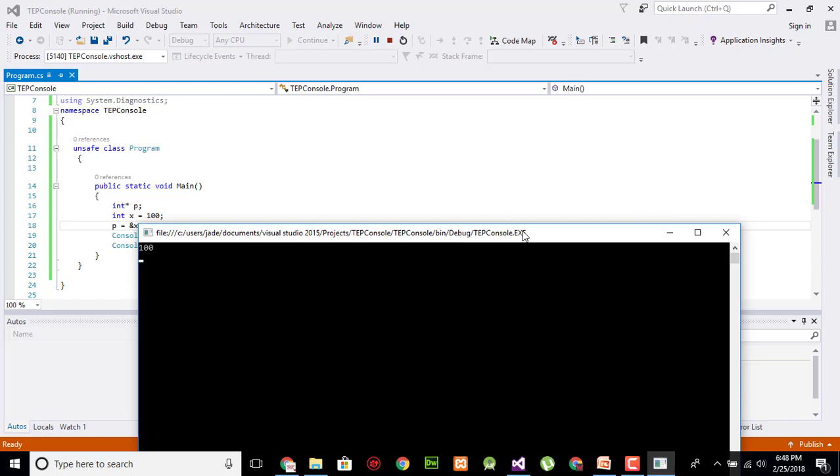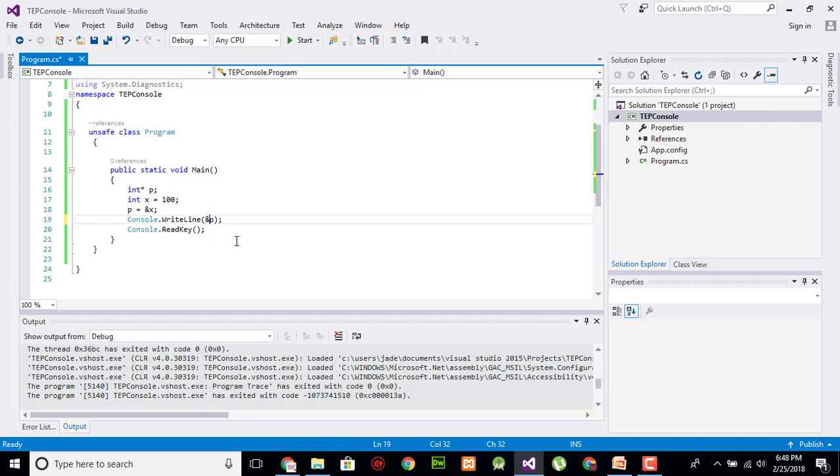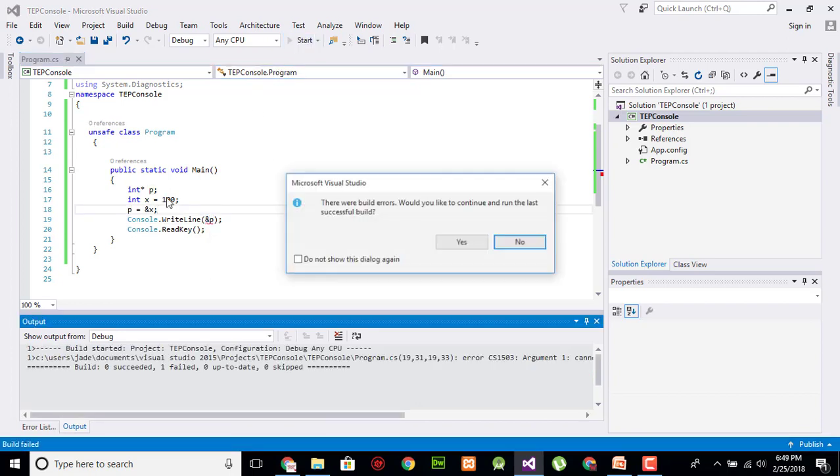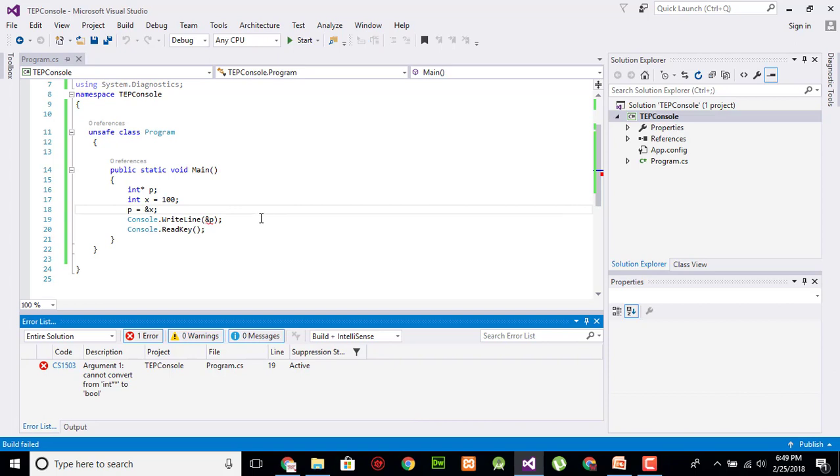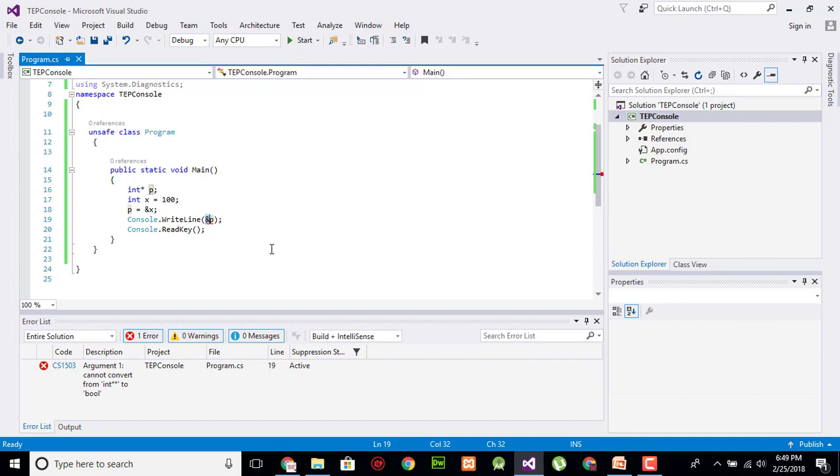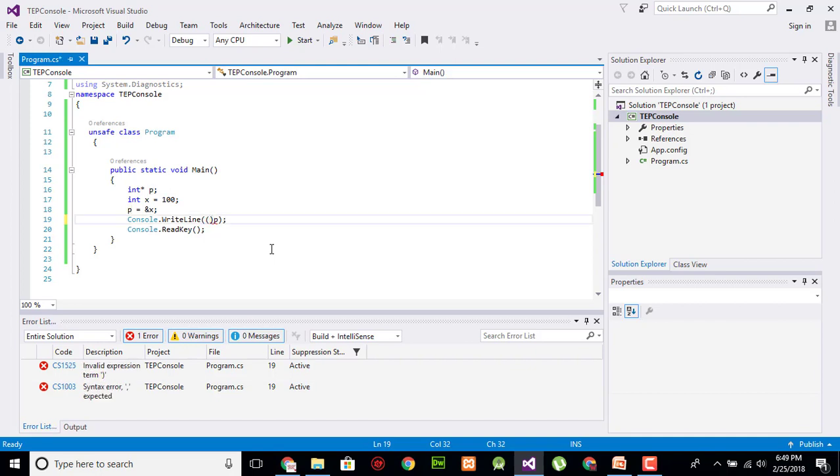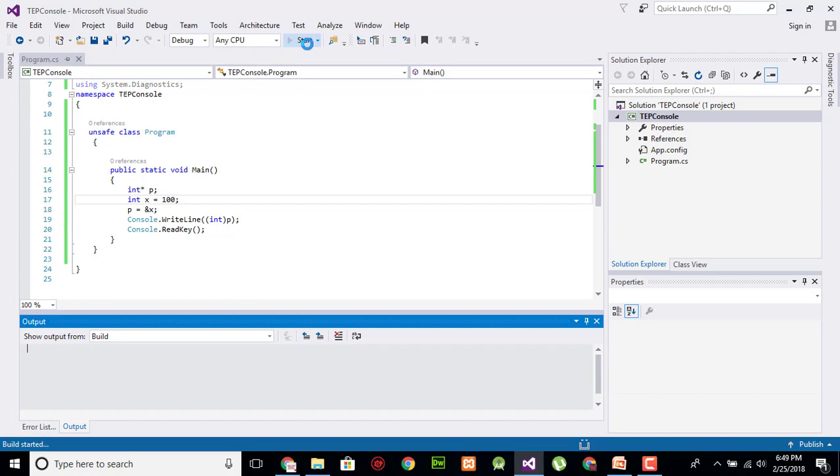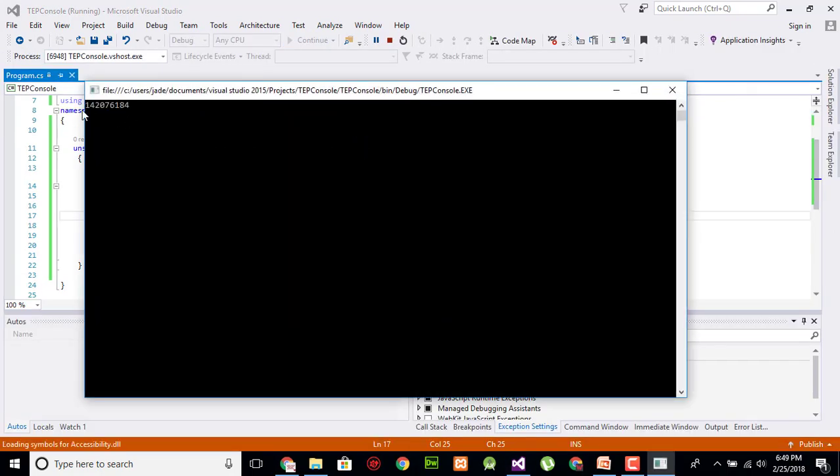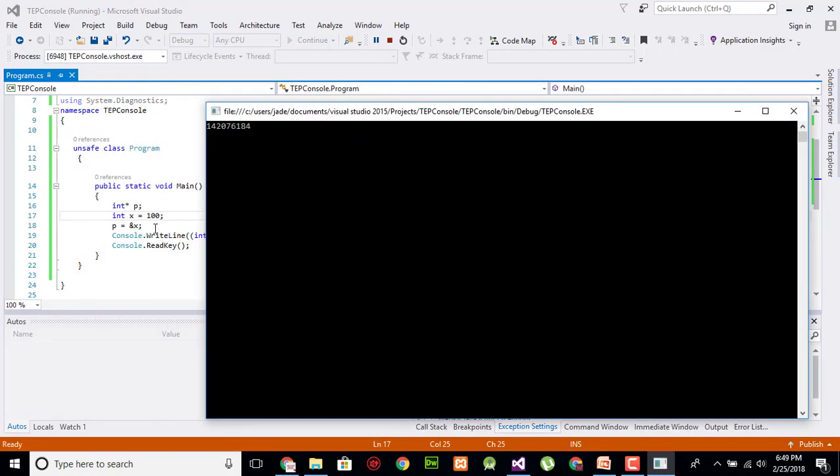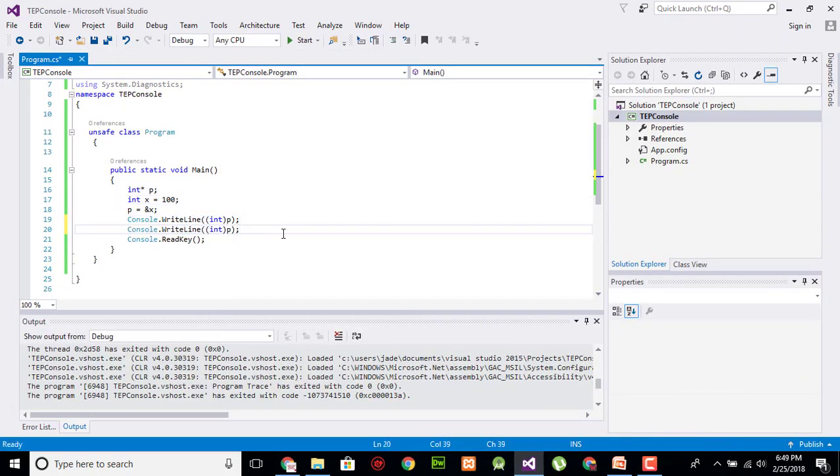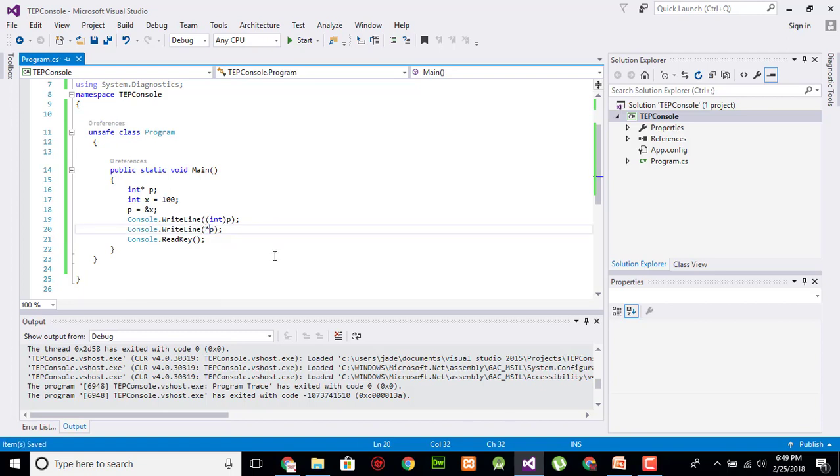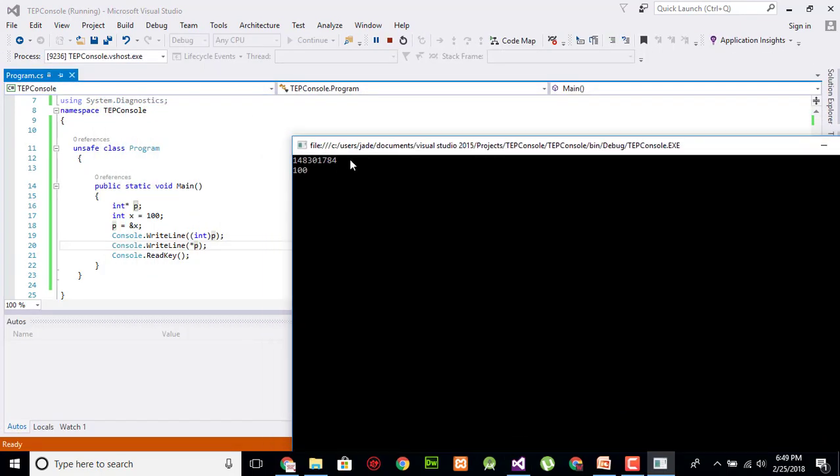And if we will use ampersand sign with this, so it will not compile. We have to pass the type here as int. So it will show us the address of x which is saved.